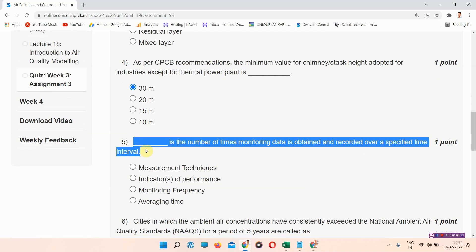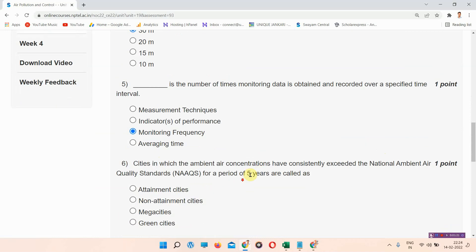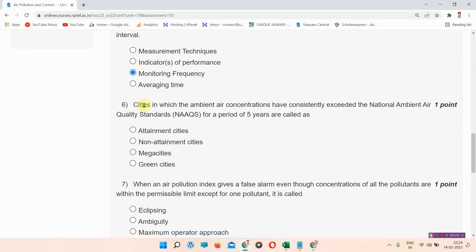Question number five: Blank is the number of times monitoring data is obtained and recorded over a specific time interval. The correct answer of question number five is option number C: monitoring frequency.